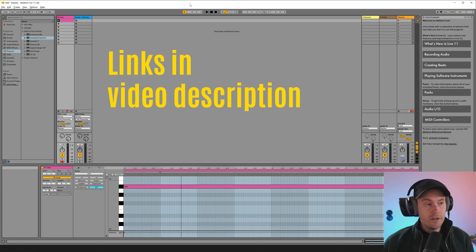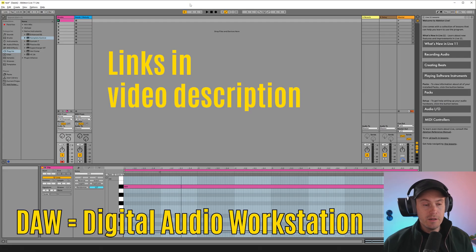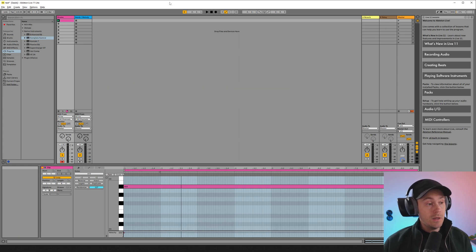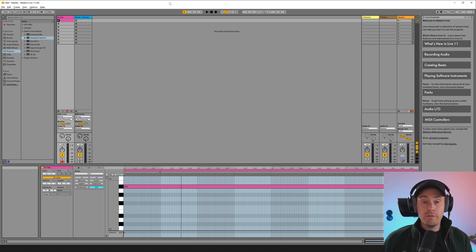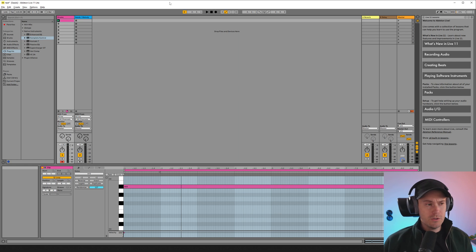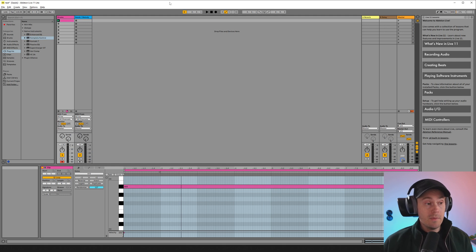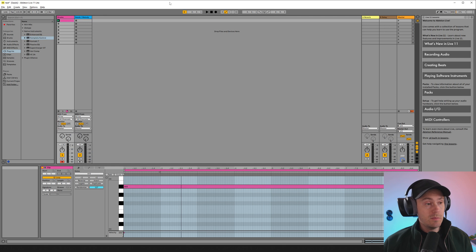So first of all you're going to need a DAW that kind of controls your music creation process. I'm in Ableton right now. And there's a free version of that that you can use. There are some paid options as well but you can stick with the free for now. You have GarageBand for Mac available and there's also FL Studio that some people like.